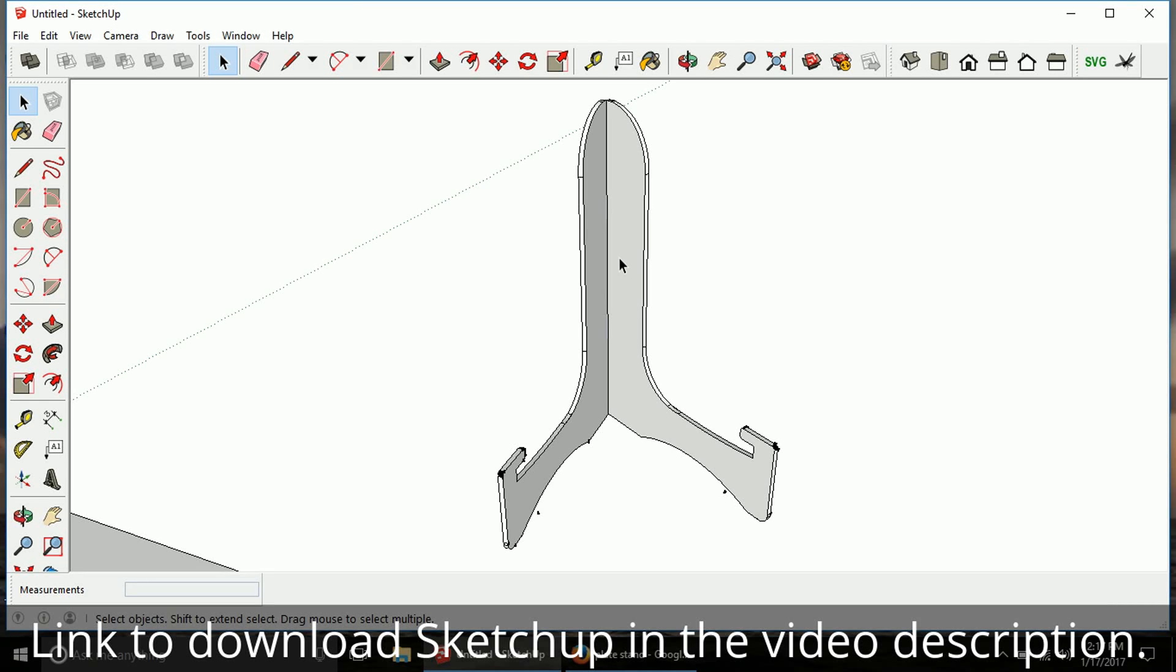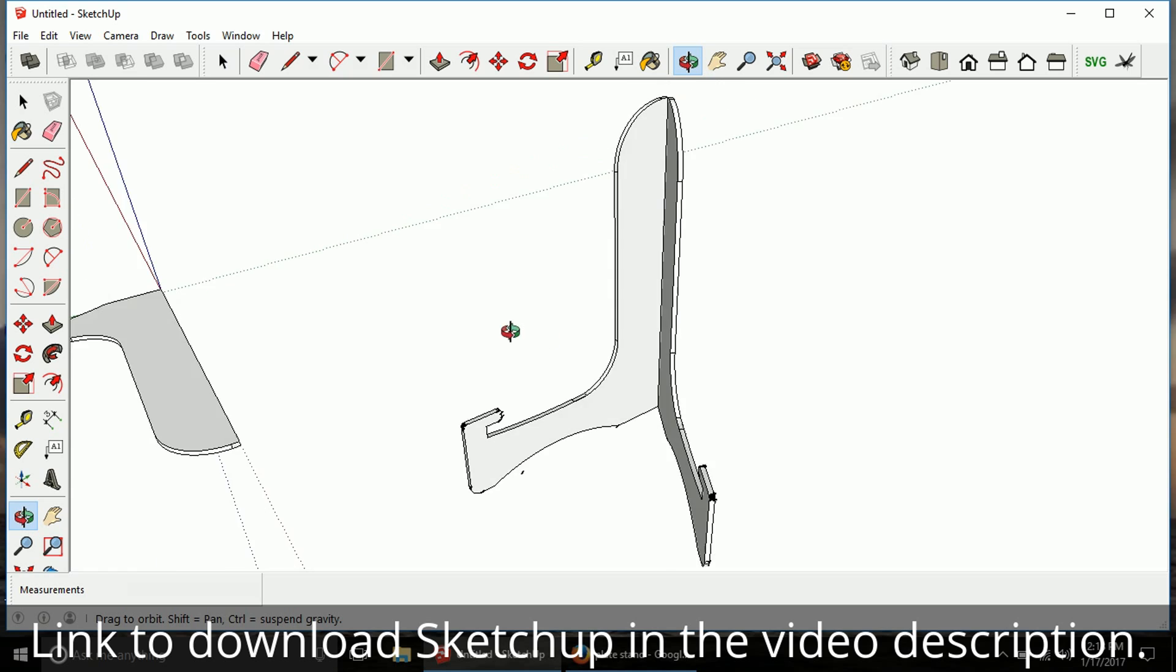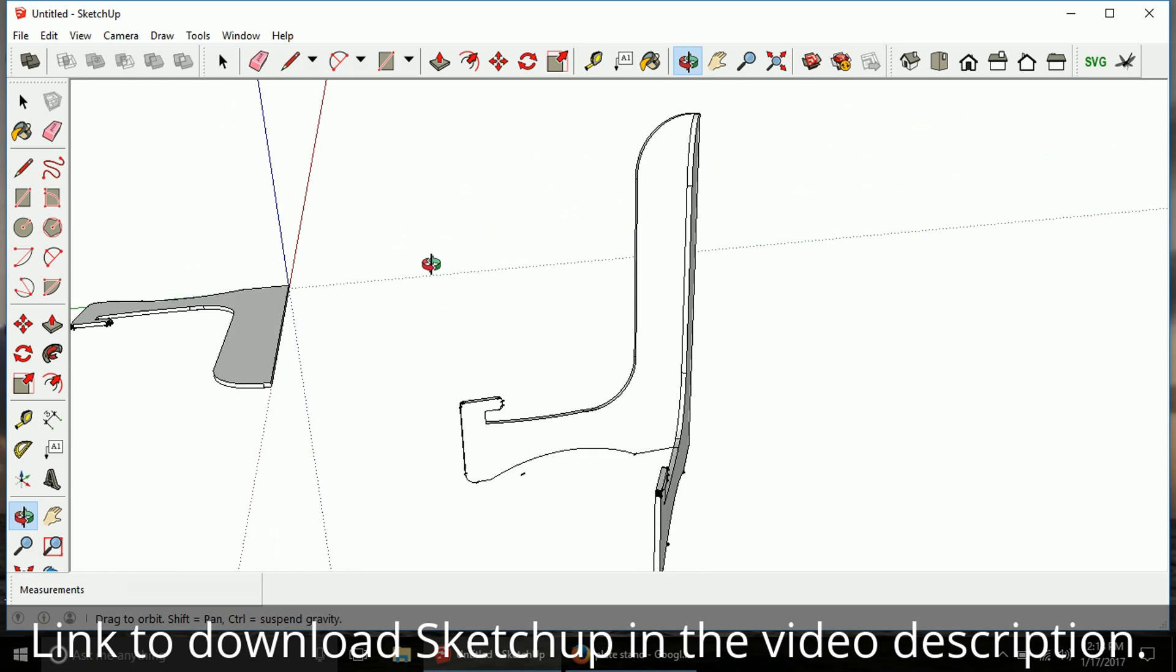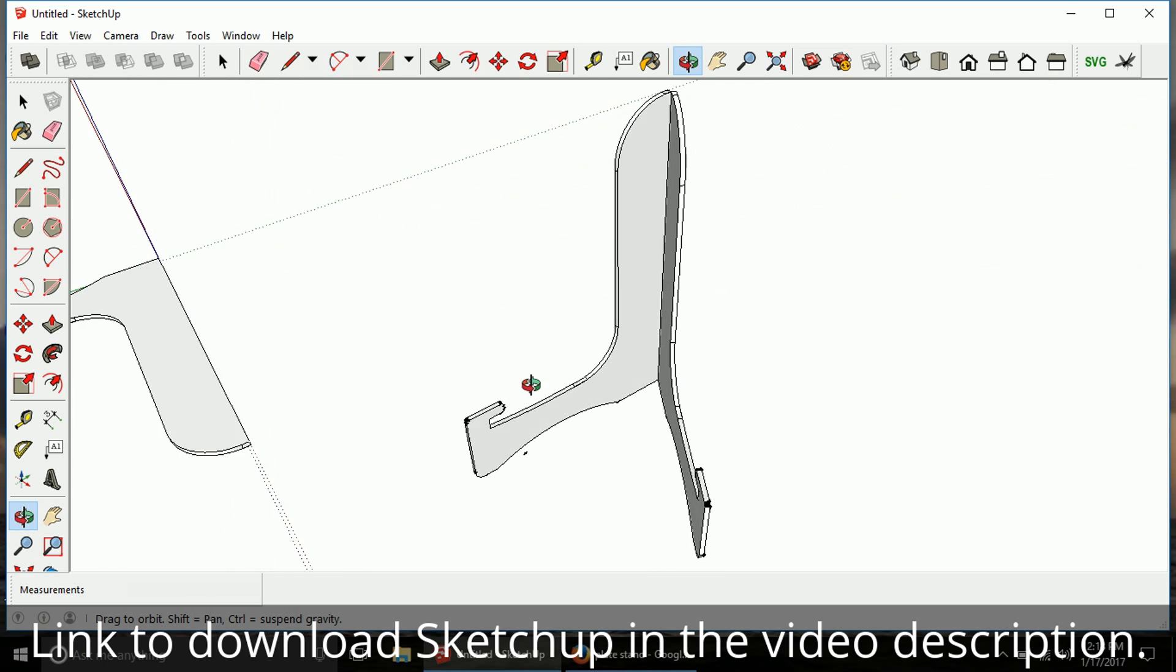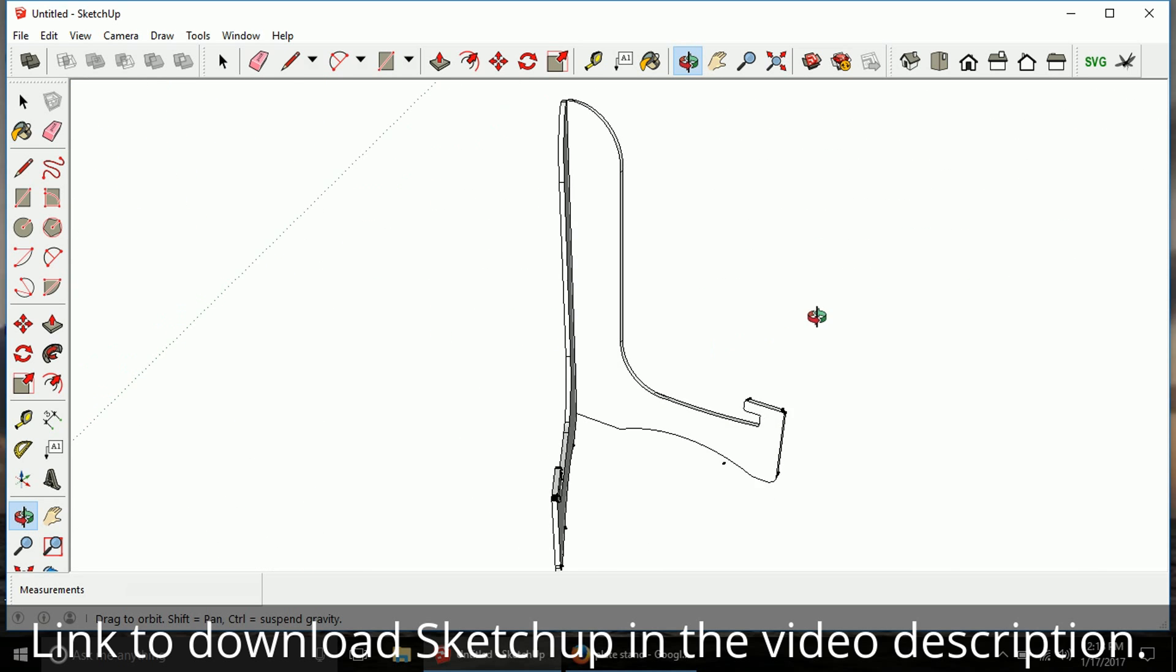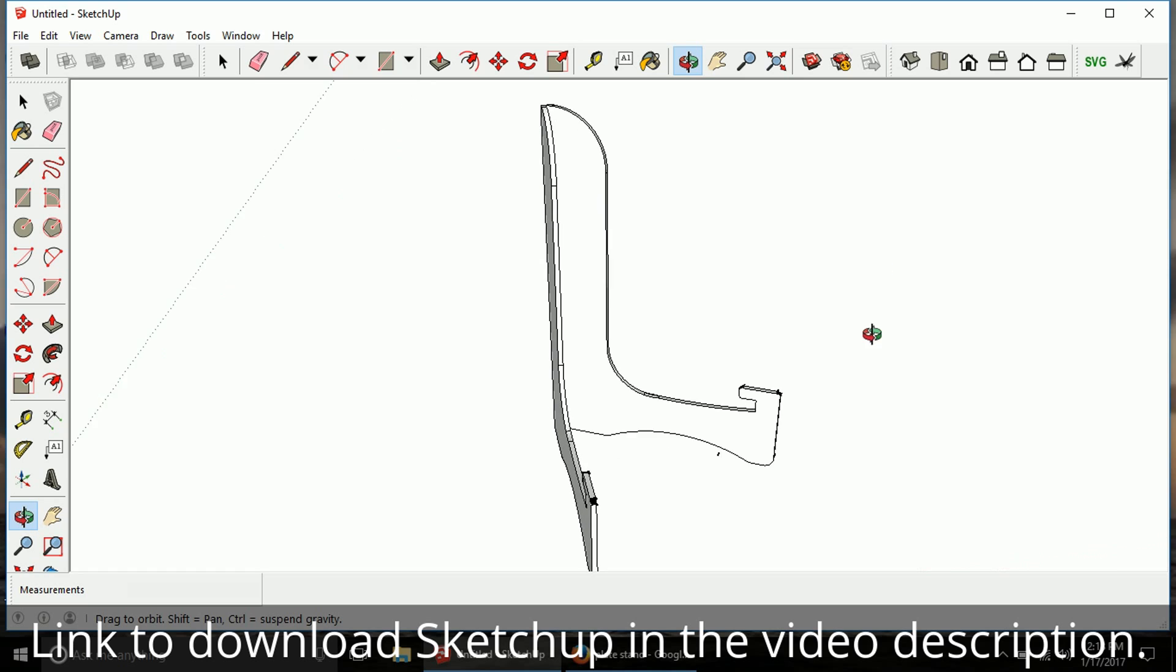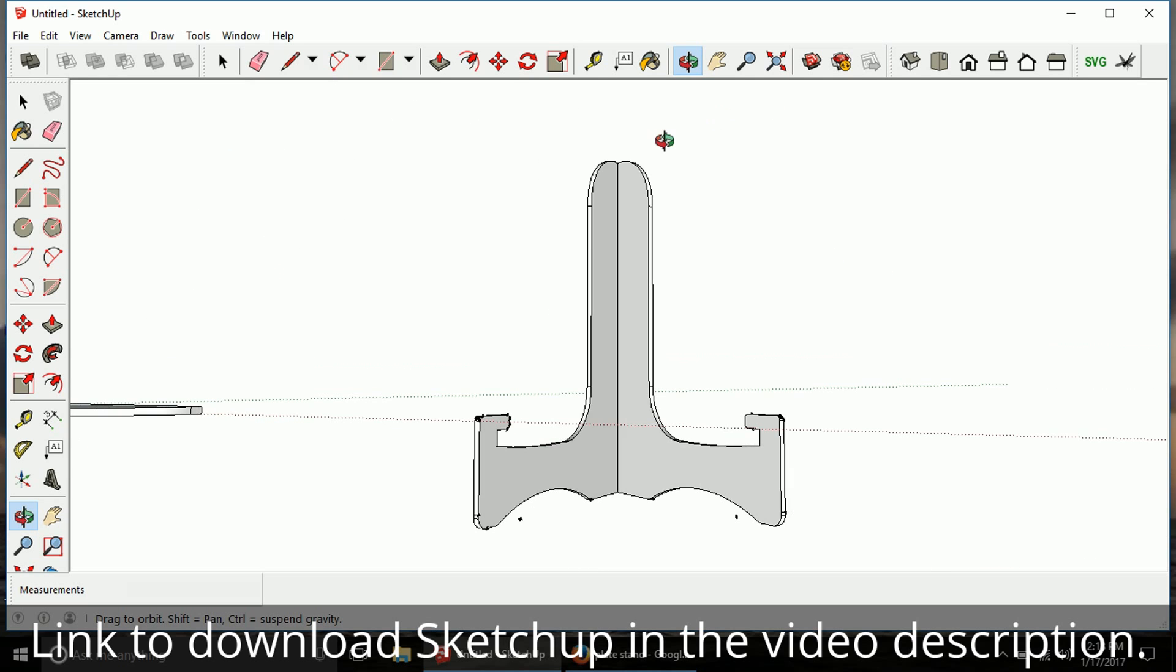So I'm here in SketchUp and I've designed this nifty little bookstand type of thing. It could probably also be used as a plate stand. It's kind of where I got the idea from.